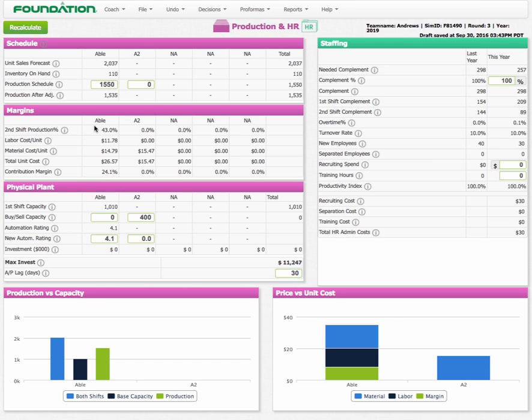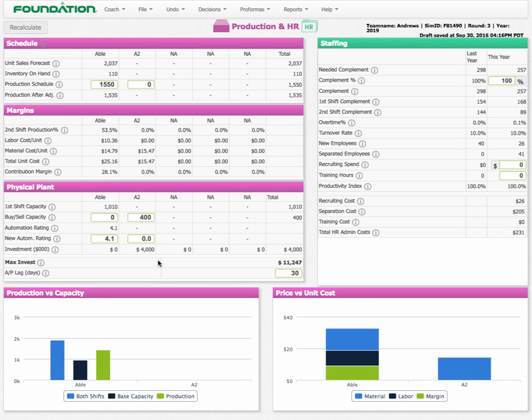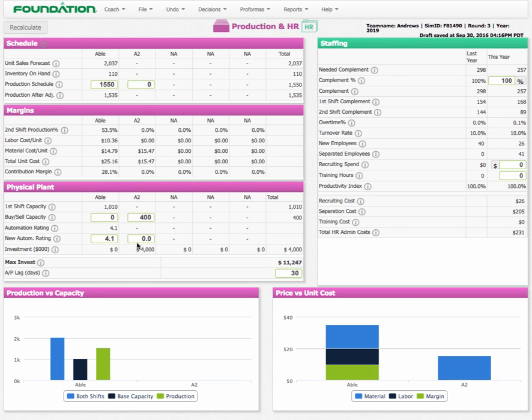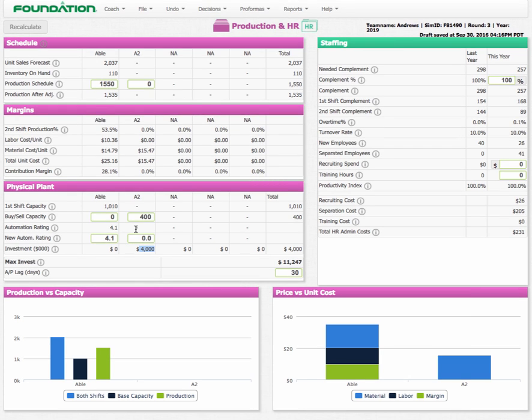If I hit Recalculate, you'll see that the numbers down here have changed to show that buying 400,000 units of capacity is going to cost me $4 million. Now at the moment though, you notice that I don't have any automation rating. What that means is that I have all of these units being made by hand with no machinery. This is really inefficient.